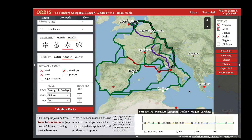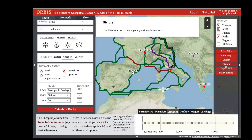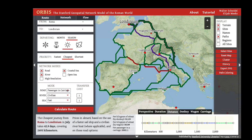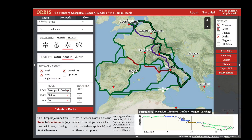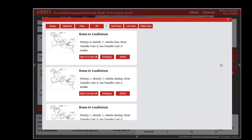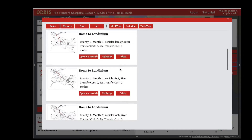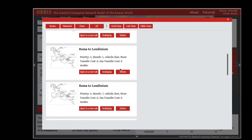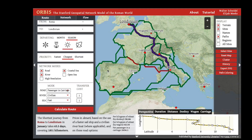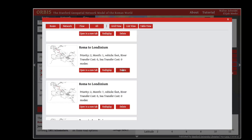If you want to examine the routes you've run, in addition to clicking on them on the map, you can click the 'History' button to see the various routes you've run. You can redisplay them by clicking the 'Redisplay' button, and you can also delete them so they no longer appear on the map.